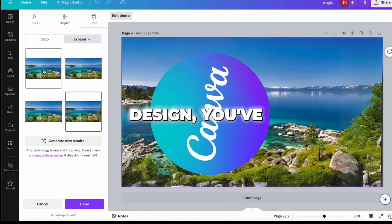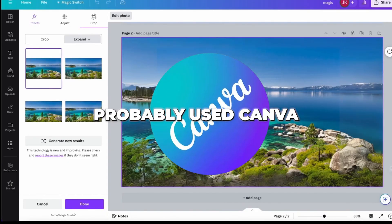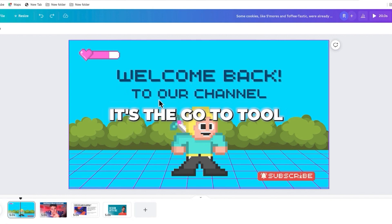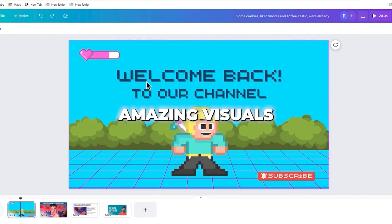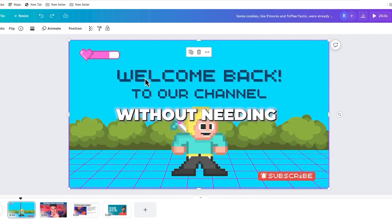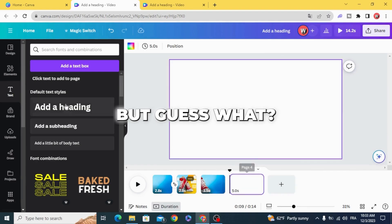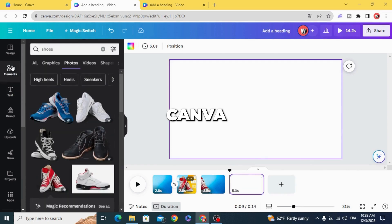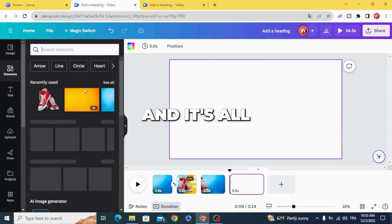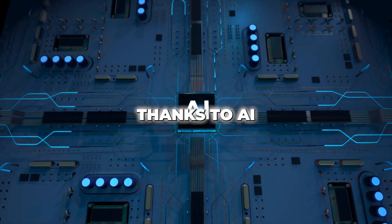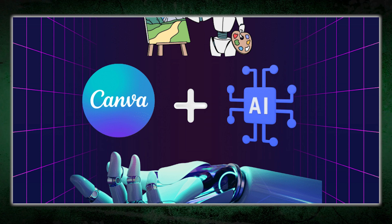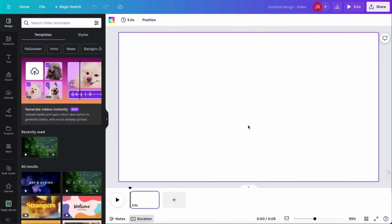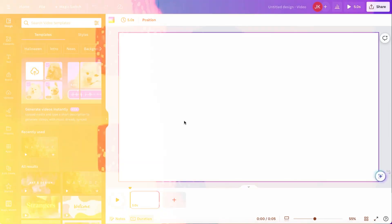If you've ever made a design, you've probably used Canva. It's the go-to tool for creating amazing visuals without needing to be a pro. But guess what? Canva just got a huge upgrade, and it's all thanks to AI. This update is a total game changer, and it will make your life so much easier.